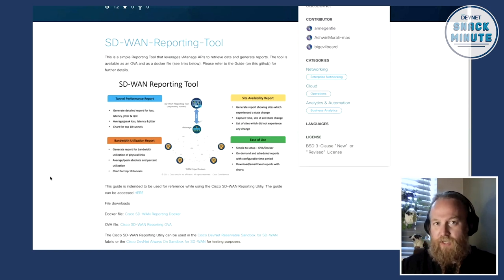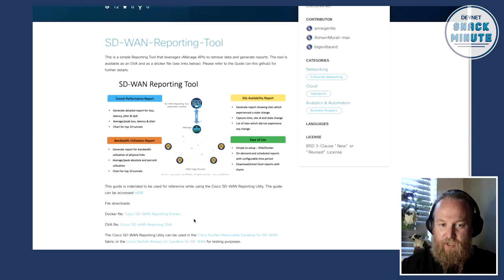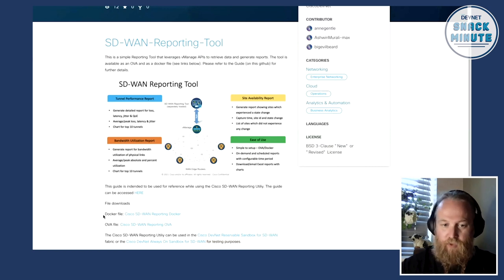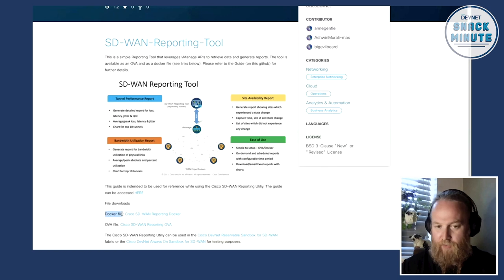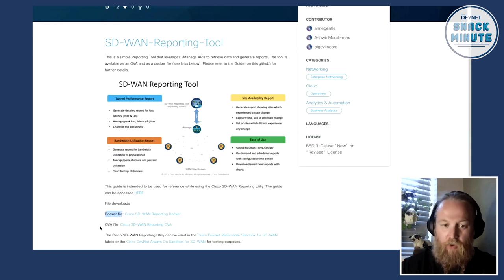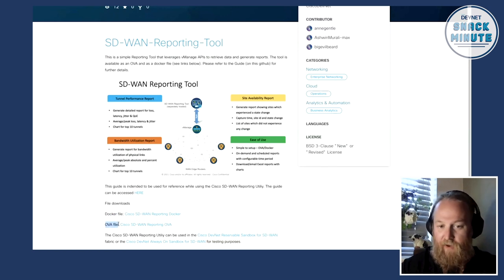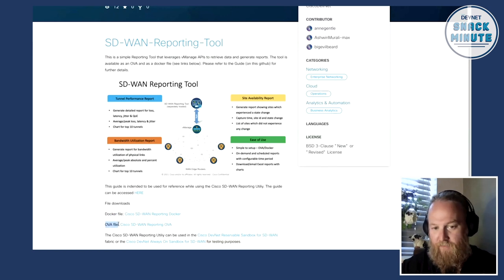Also within the Code Exchange submission you can see how you can get this and there's two ways to install this. One you can install it with a Docker file locally and have it running on your machine like I'm going to do today or you can download it as an OVA file as well if you prefer.